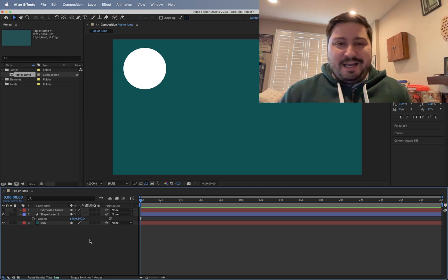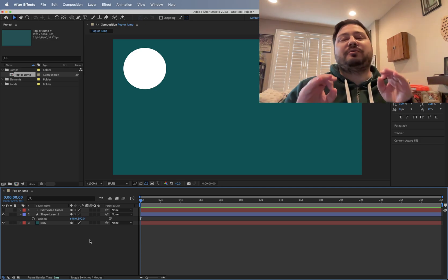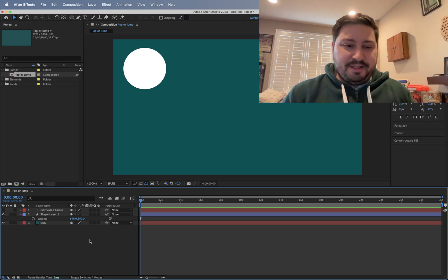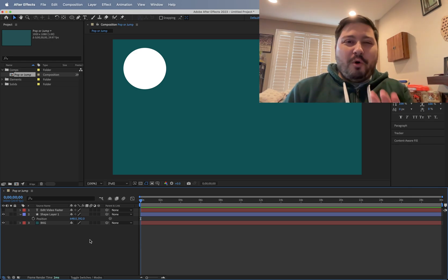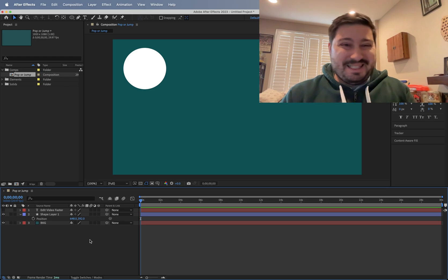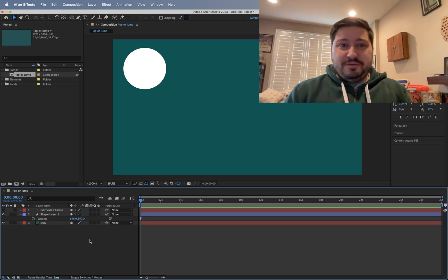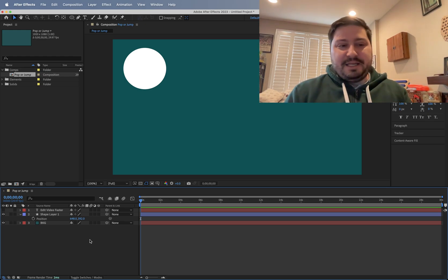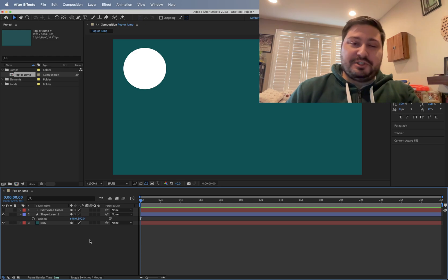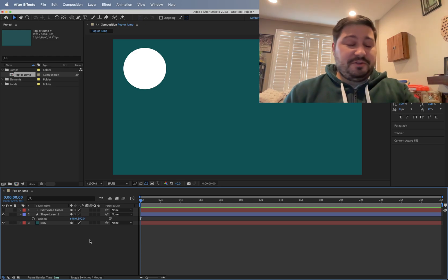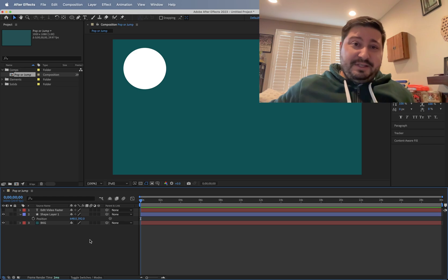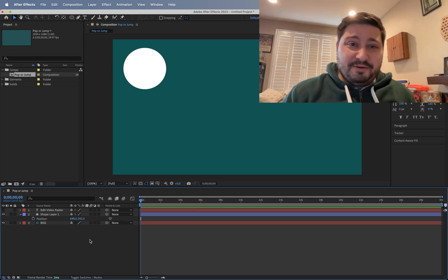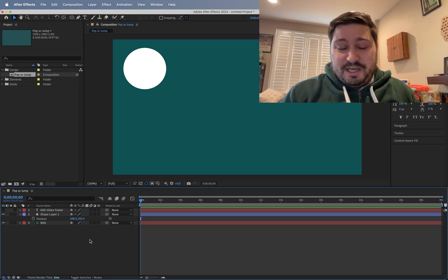So in After Effects, there's a million different ways to do pretty much anything. I'm going to show you how to use hold keyframes to do this. In my mind, this is the simplest way to do this. And you can use hold keyframes for not just the position property, which I'm going to show you in just a second. You can use them for opacity, for scale, for any of the zillion other things we have going on here in After Effects.